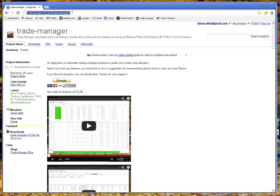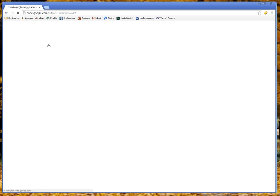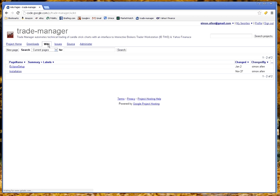We're currently up to version 2.9. It can be downloaded under the download tab and there are instructions on how to install it and set it up under the wiki tab.